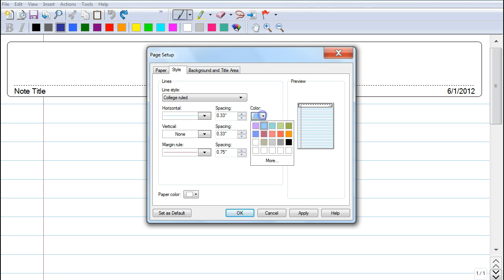You also have the option to change the colors of the lines and those things.